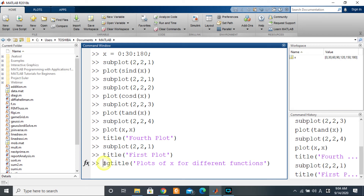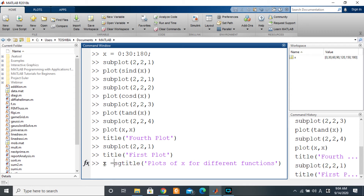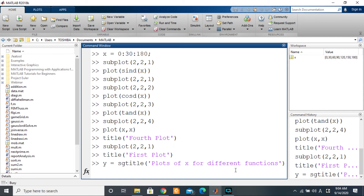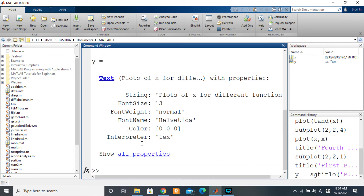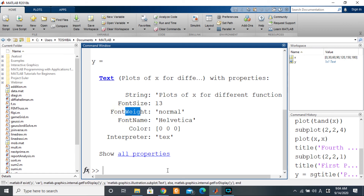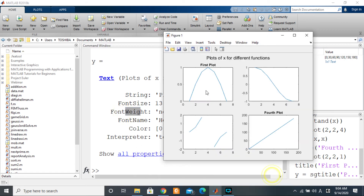If you press enter that puts the title there, but the way I recommend doing it is to assign the result to a variable — let's say y — so you have the handle of your title, which you can use to modify its properties. Pressing enter gives us the handle with properties like string, font size, and so on.